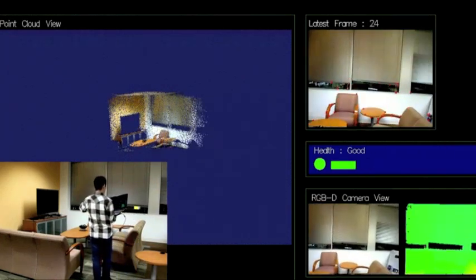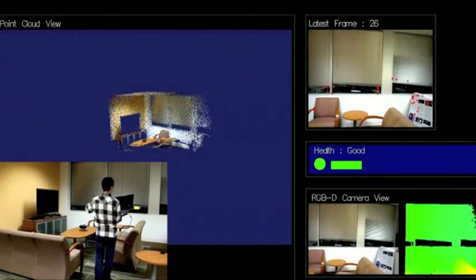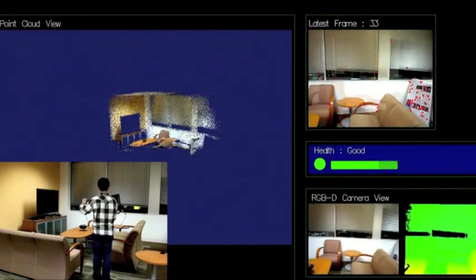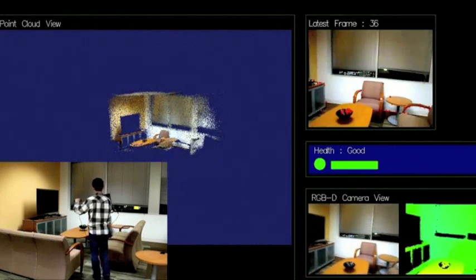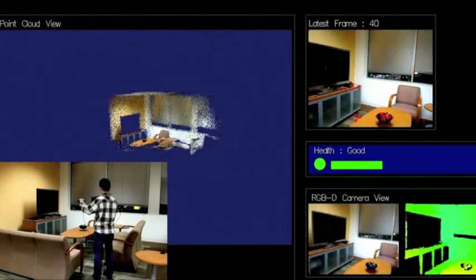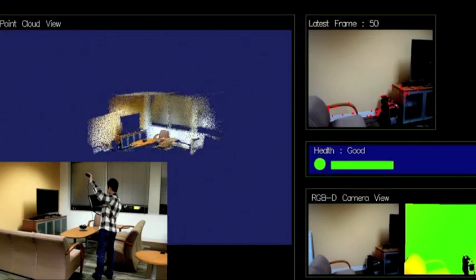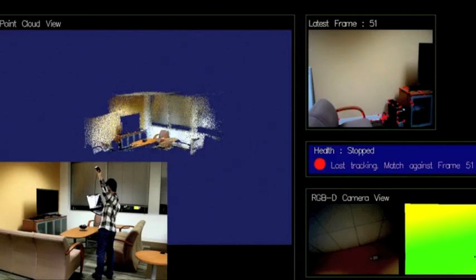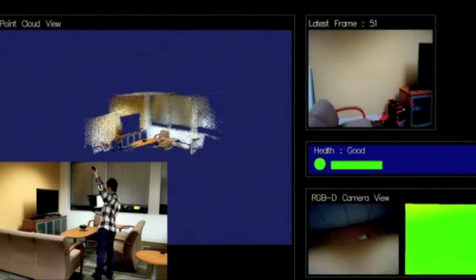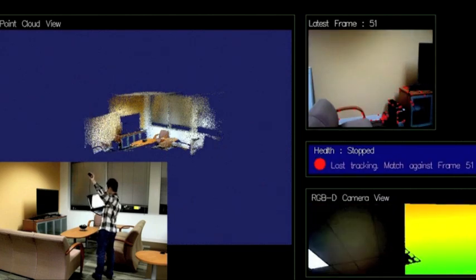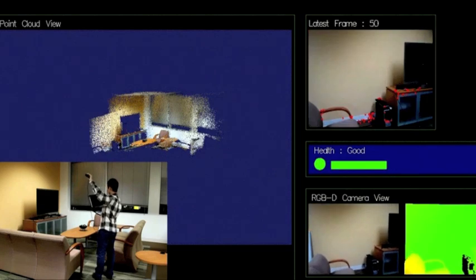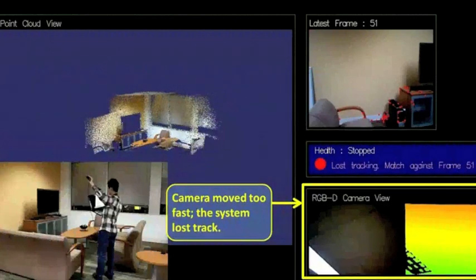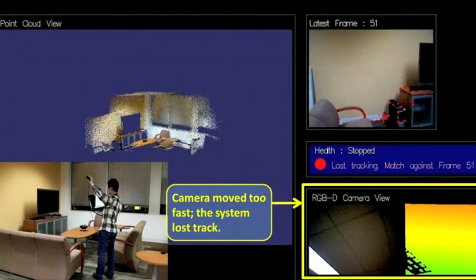3D reconstruction works well if the captured image sequence is smooth and continuous. However, it could easily fail when the camera is operated by a non-technical user. For example, if the user moves the camera too fast, the newly captured frame may have insufficient overlap with the previous frame, such that a typical reconstruction pipeline would not be able to connect it with the existing scene.